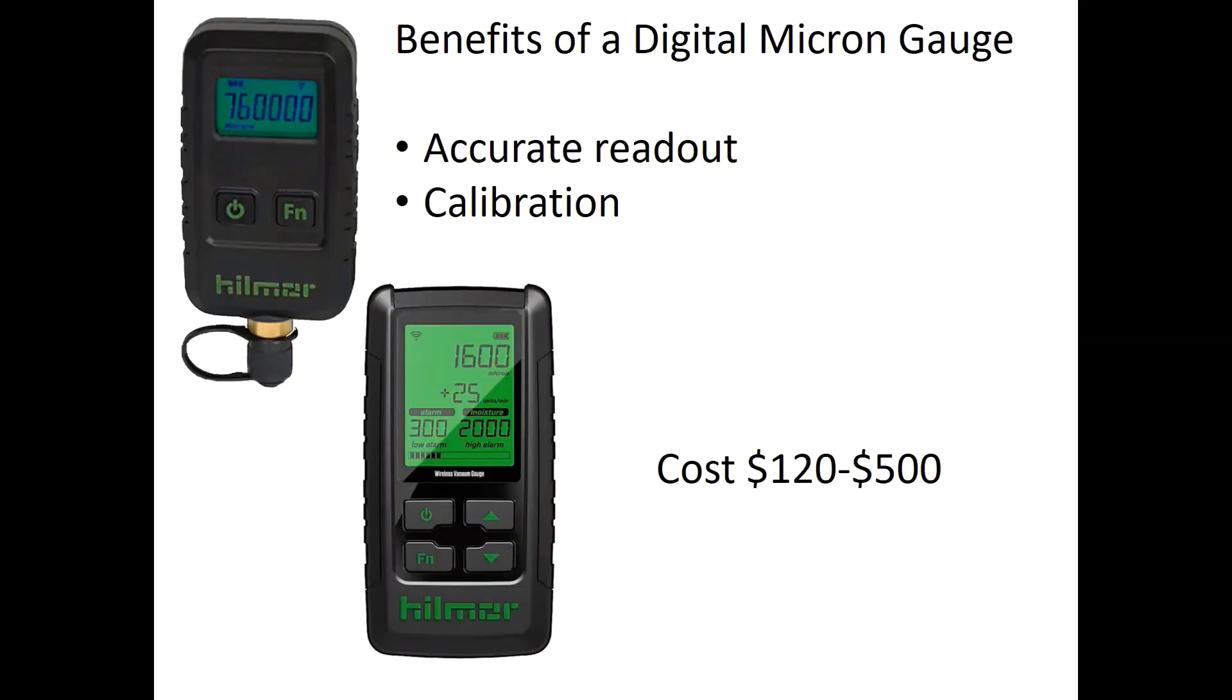An option to measure high vacuum would be using a digital micron vacuum gauge. These are more accurate, many of them can be calibrated, but they're more expensive. The cost can be between $120 to $1,000.